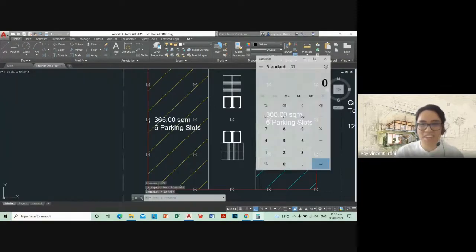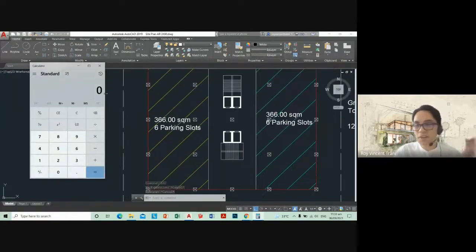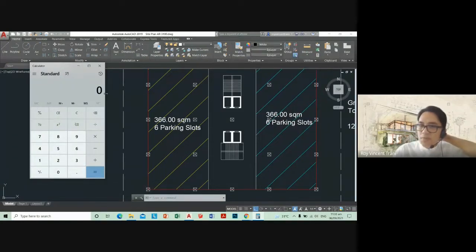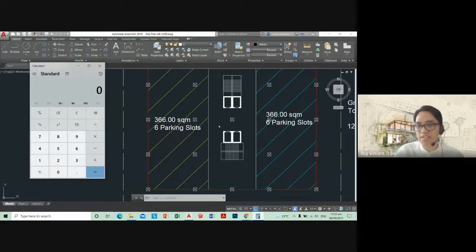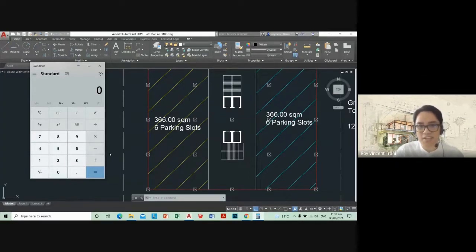I know most of you are using Revit, but some of you might want to explore AutoCAD as well — just regular 2D CAD, because it's very useful for making sketches and sample diagrams. Revit seems very difficult, at least for me, when I tried it — so hard to make quick sketches and diagrams.